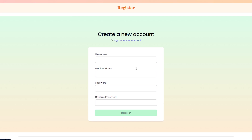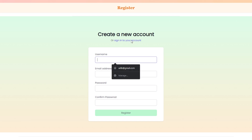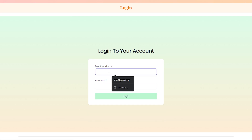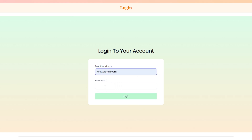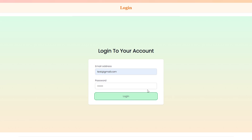Let me log in. If you are not logged in, you can register a new account. I am already registered using test@gmail.com. Give a password — it must be at least six characters long.